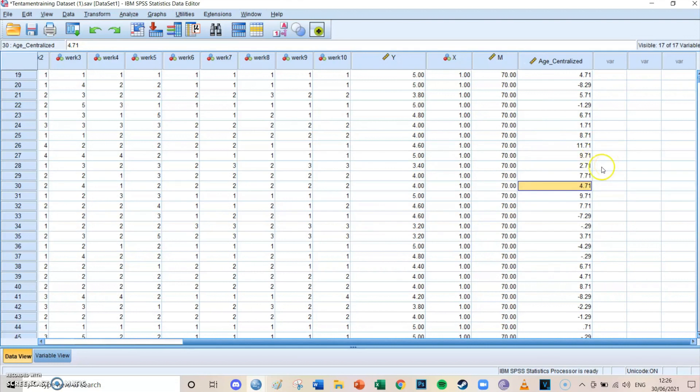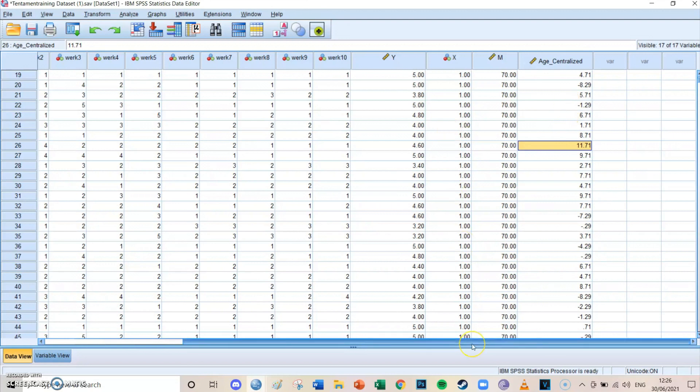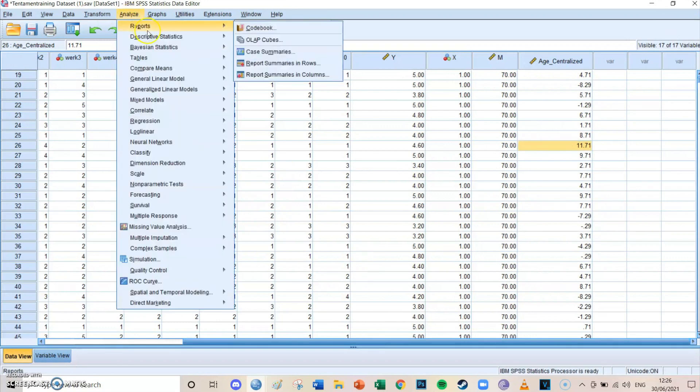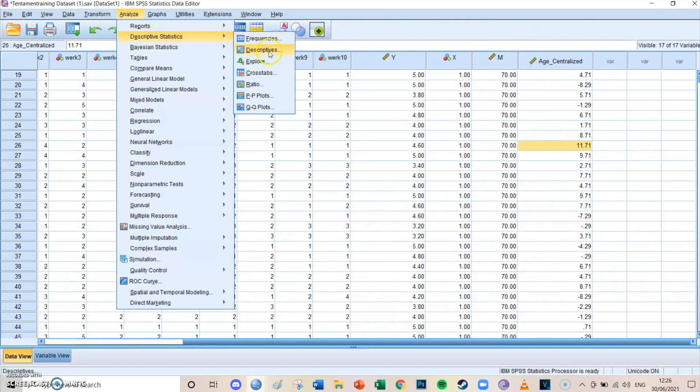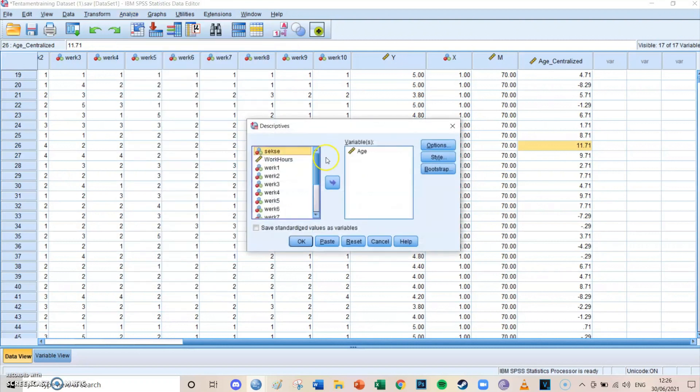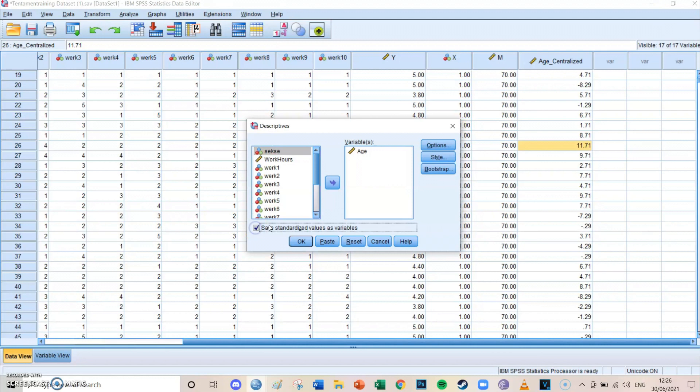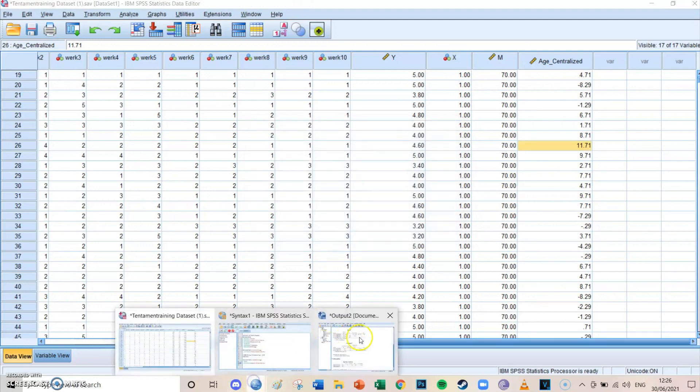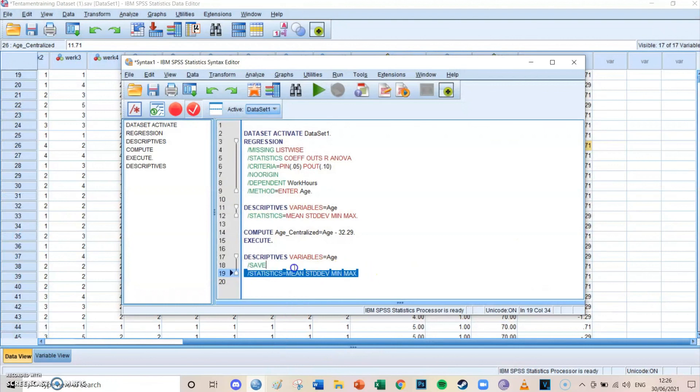You can also standardize it. And standardizing is that it's no longer in the real values of age, but that you calculate it in standard deviations from the mean. And how you actually standardize is really easy, because SPSS does it for you, actually. If you go to analyze, descriptive statistics, and then descriptives, then you can select the age variable once again. And in the lower left bottom, you check the box, save standardized values as variables. Then you press paste, you go to your syntax screen, you select the code, and you run it.